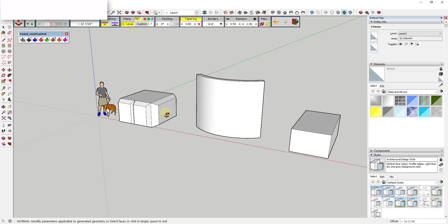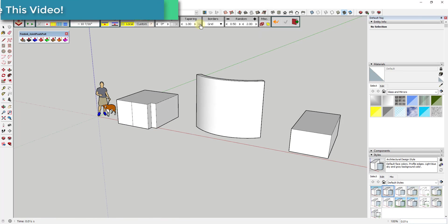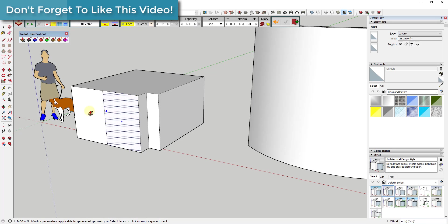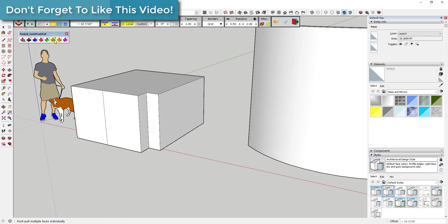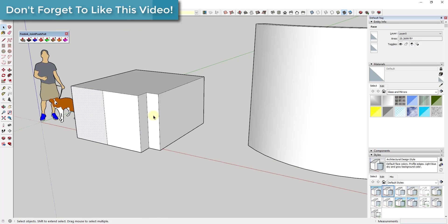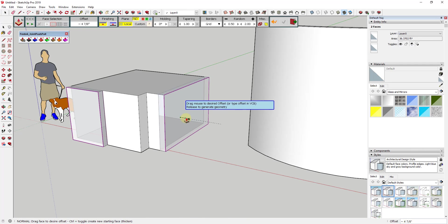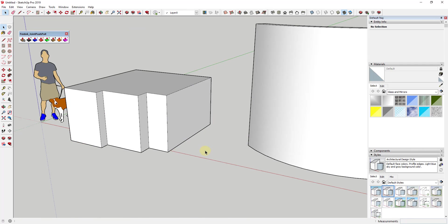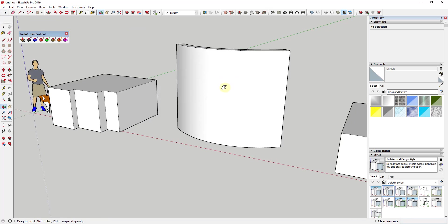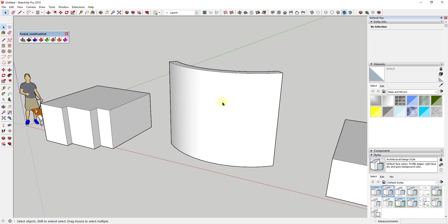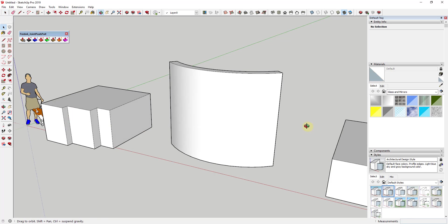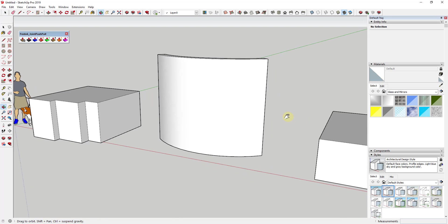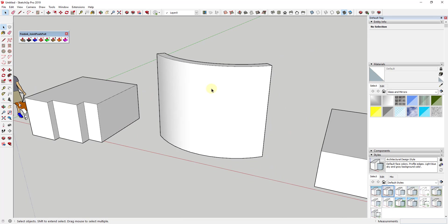For example, this tool, the normal push-pull, would allow me to select multiple different faces at once and push-pull them both at the same time. So you have the ability to push-pull curved faces and have them be smooth, and also the ability to push-pull multiple faces. The way this extension works is if you remember inside of SketchUp,